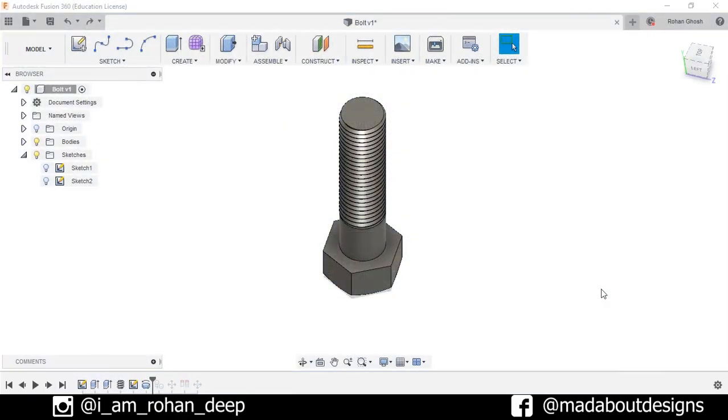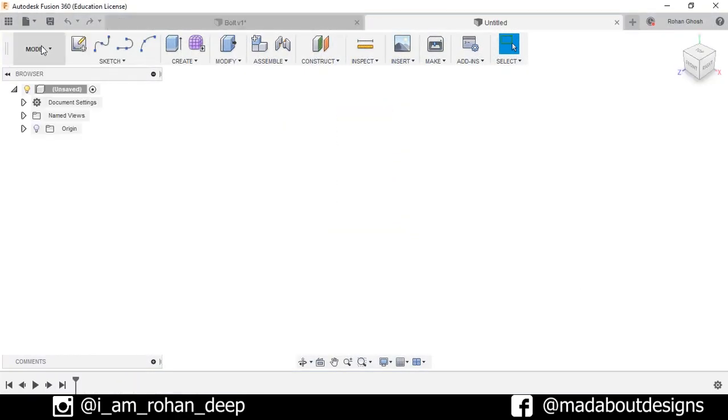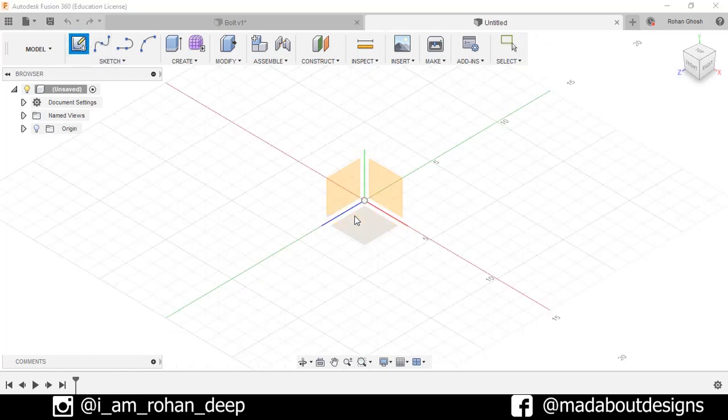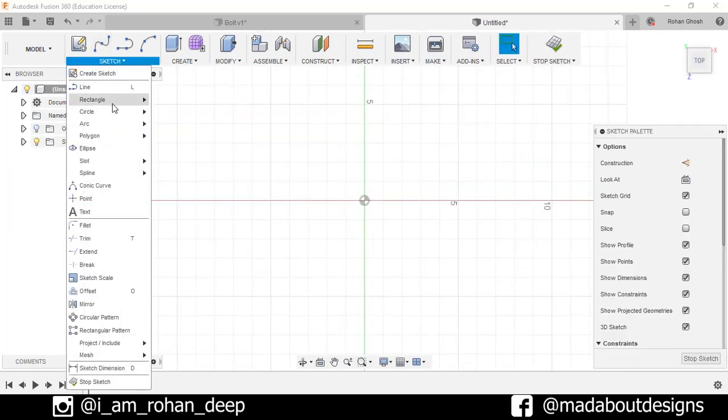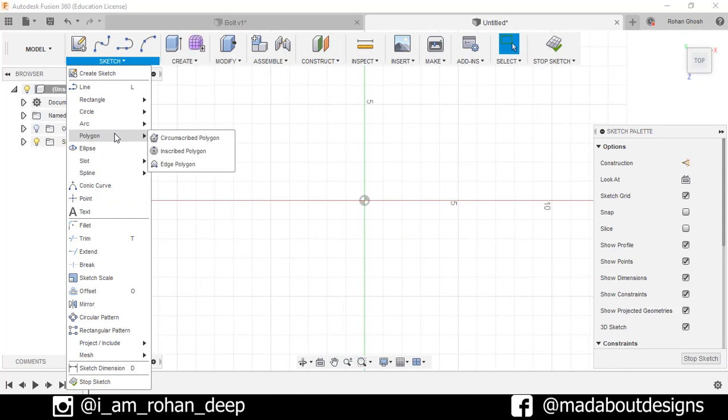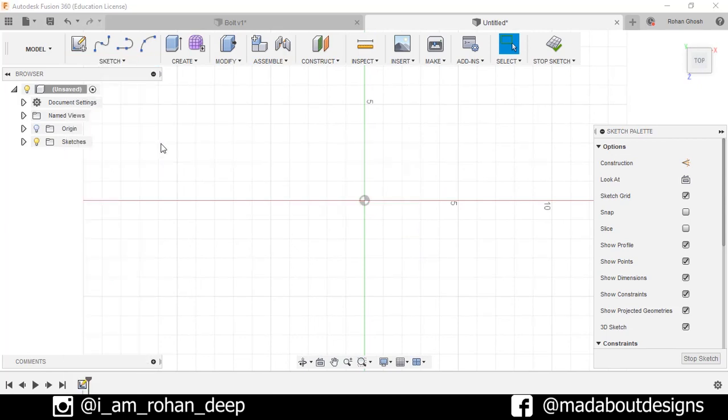First, create a new design by going to File and select New Design. Create a new sketch, select the top plane. Go to Sketch, Polygon, and select Circumscribed Polygon.